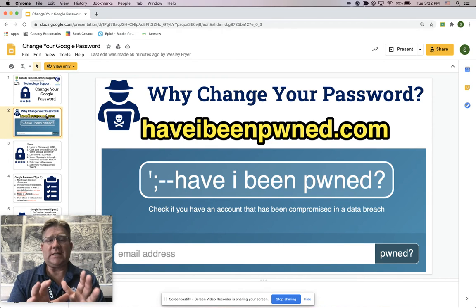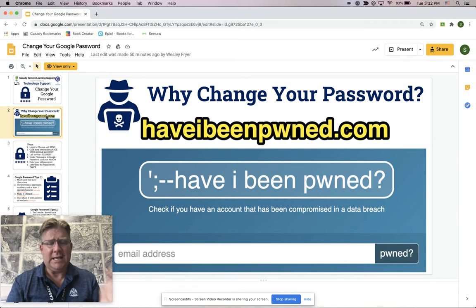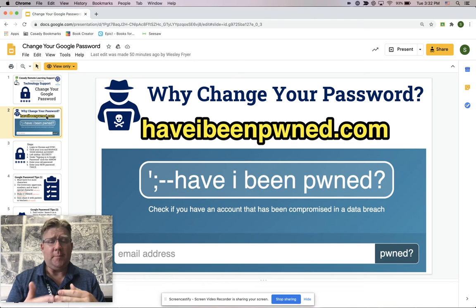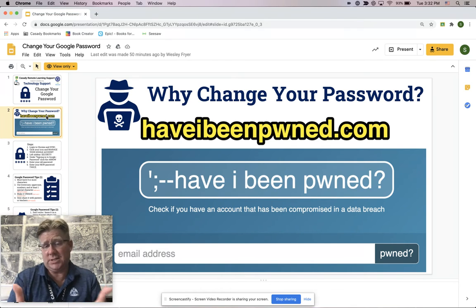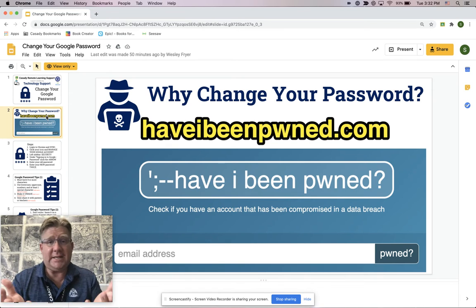He has created this site that allows you to see how many different data breaches — which are hacks — an email address has been in. Yours hopefully has not been in any, but your parents may have been in a lot. This is a good site to show how many times your password has been hacked.